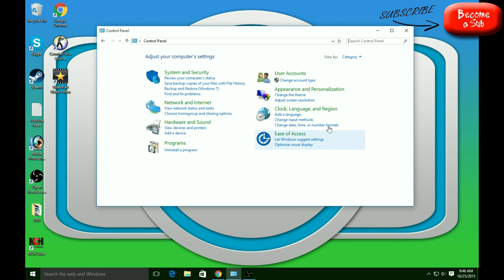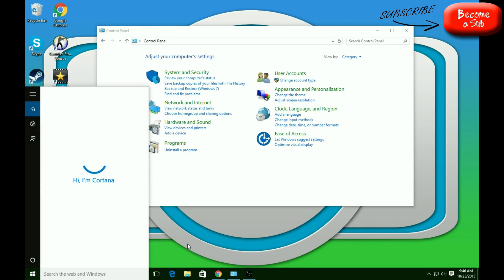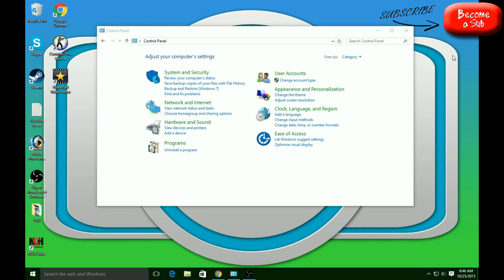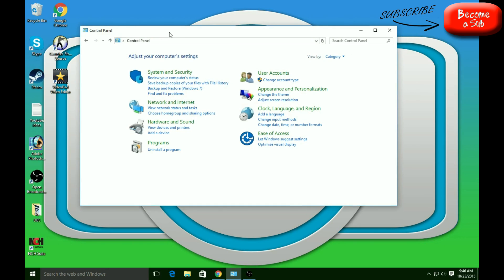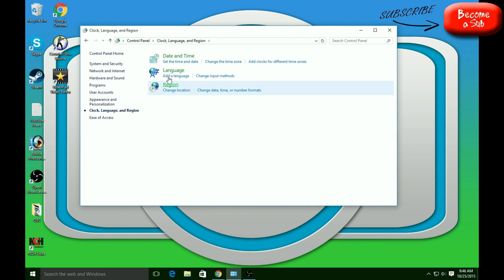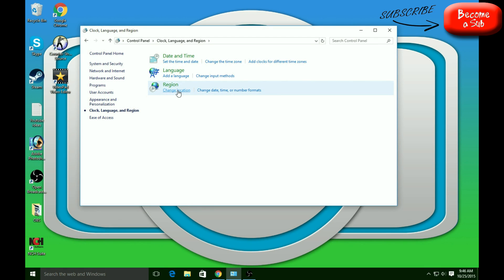First of all, you're going to go ahead and go to your Control Panel. You can search for it over here if you're on Windows 10. If you're on Windows 8, go up to the search bar, press it, and type in Control Panel. What you're going to do next is press the clock, which shows Language and Region.